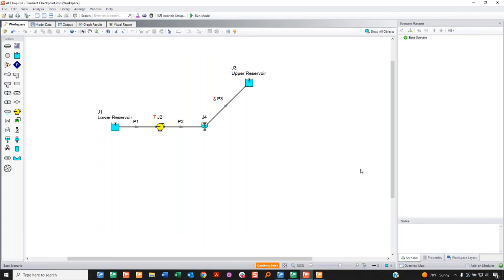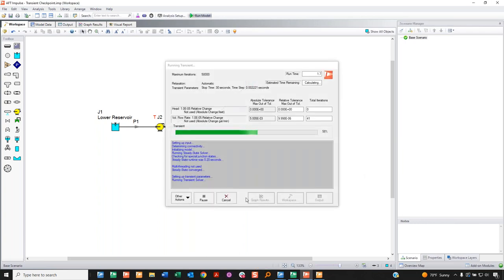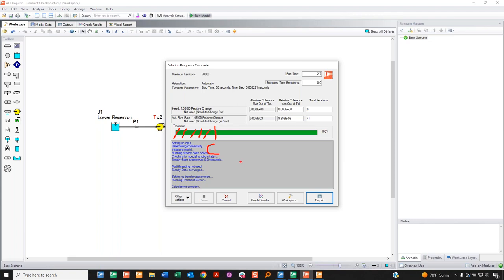The related checkpoint file feature lets you save the simulation state at a specific point in time — for example, at 10 seconds out of 30. This checkpoint file can be recalled later to restart the simulation from that point instead of from the beginning, saving computation time. You can also specify when to stop, running only a defined segment of the simulation and excluding the rest.